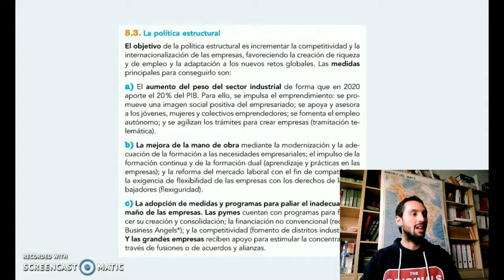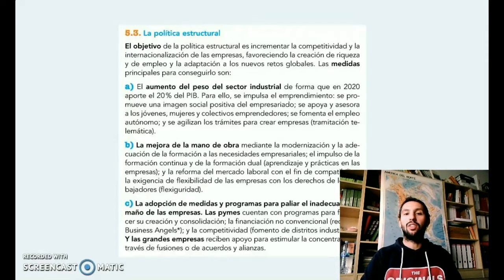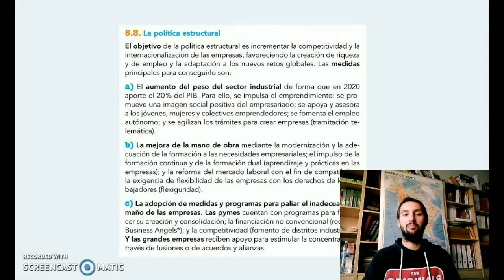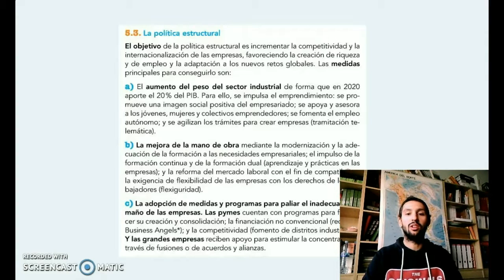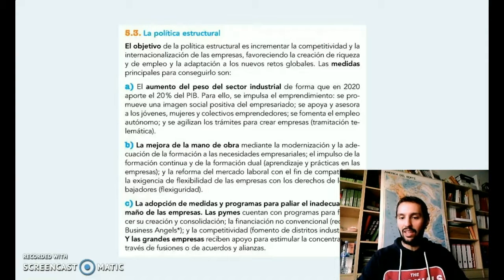Otro punto básico es la política estructural, es decir, las medidas que se van a adoptar para conseguir el objetivo de exportar, incrementar la producción de calidad, favorecer el empleo y generar riqueza e internacionalizar las empresas, que al fin y al cabo es esa capacidad exportadora. Por un lado, se quiere aumentar el peso de este sector industrial, cuyo objetivo a nivel macroeconómico es que llegue al 20% del PIB en 2020, a través sobre todo de medidas como el emprendimiento y asesorar a una serie de emprendedores para agilizar la creación de empresas, sobre todo a nivel de innovación.